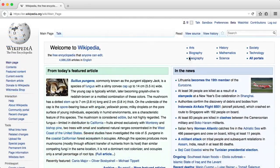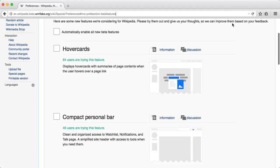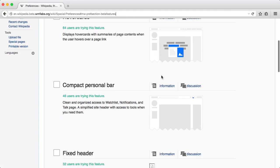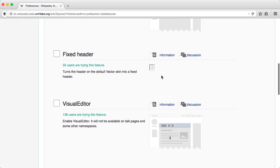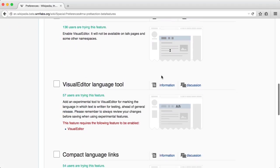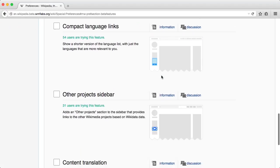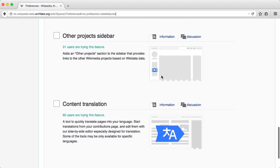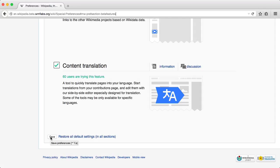Next you need to go to the beta section where you can find many experimental features we are working on to make Wikipedia better. You'll find information and ways to provide feedback for each feature. Here we have content translation. Enable content translation beta feature and save the changes. Note that you may need to enable this feature for each language you use since beta feature configuration is different on each Wikipedia site.